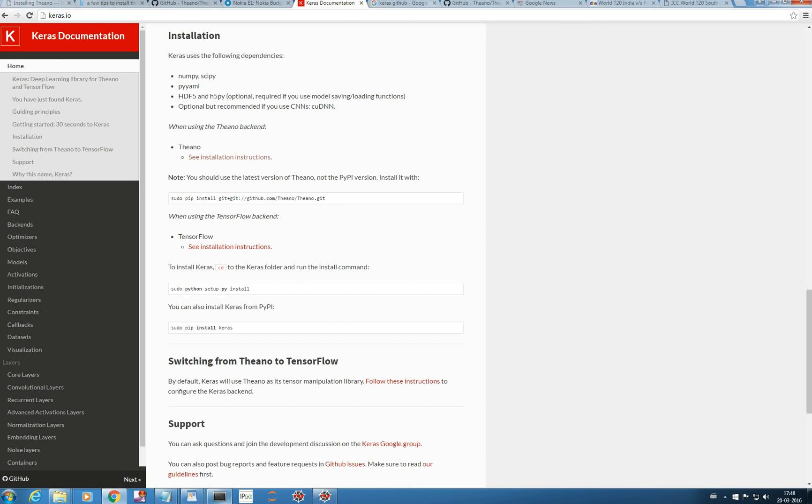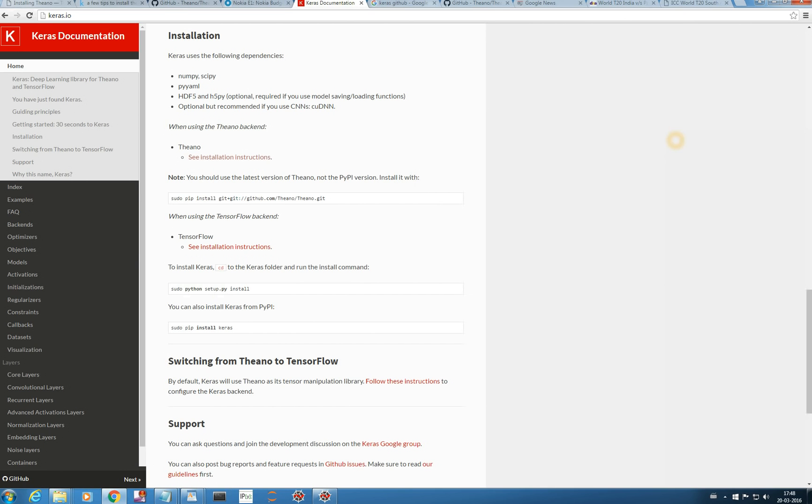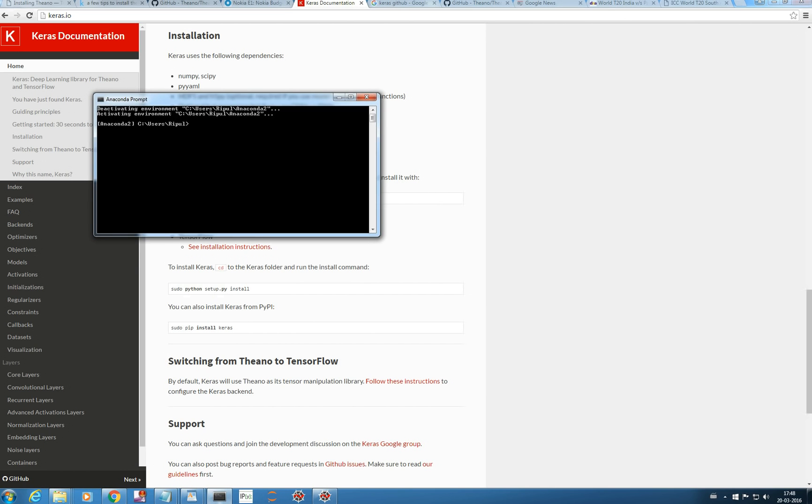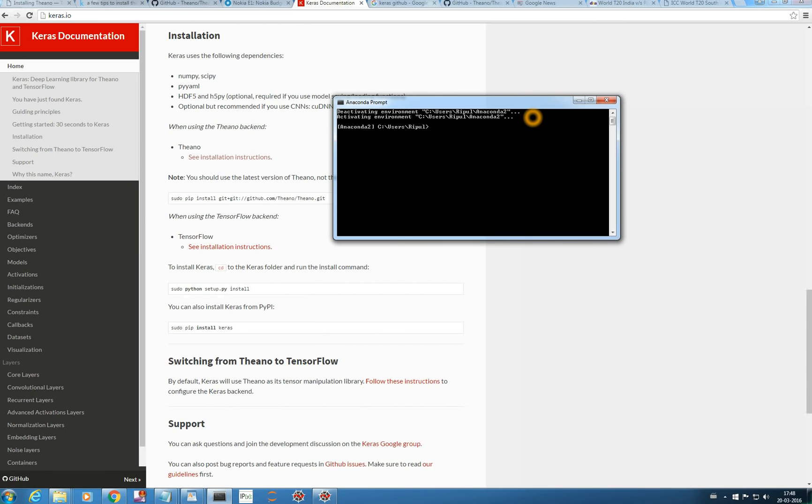You can watch my video of Theano, of how to install Theano and one more video you need to watch is to create a virtual environment because it's good to work in a virtual environment for every new project. For this project I have already created one virtual environment named Keras ENV and we will activate it using this command.